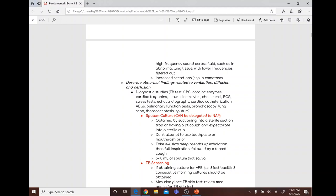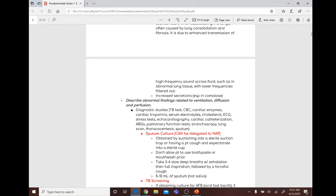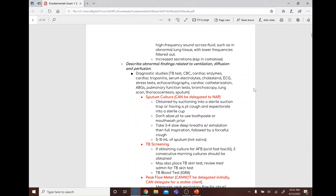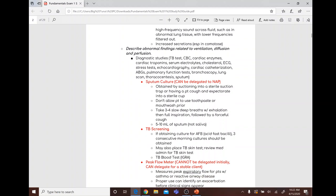Sputum culture can be delegated. You obtain it by suctioning into a sterile suction trap or having the patient cough and expectorate into a sterile cup. Before the sputum culture, the patient should not use any toothpaste or mouthwash.